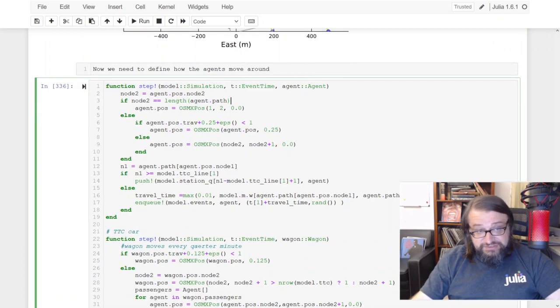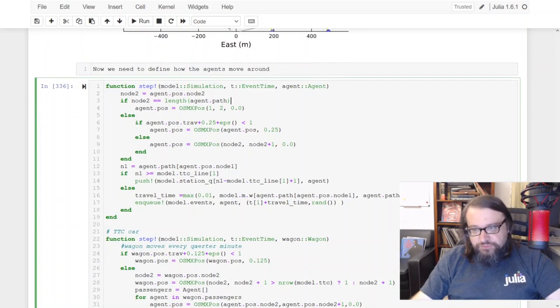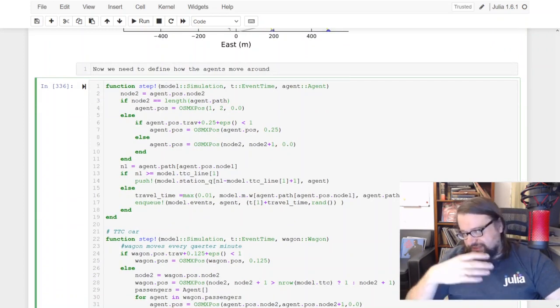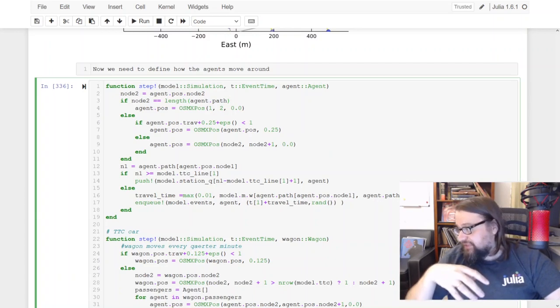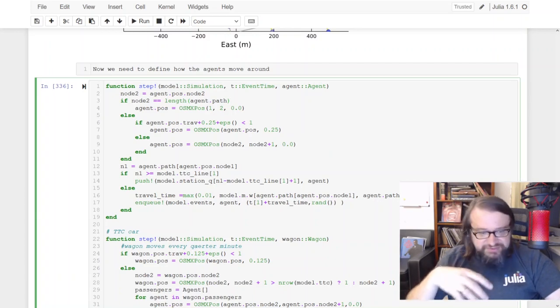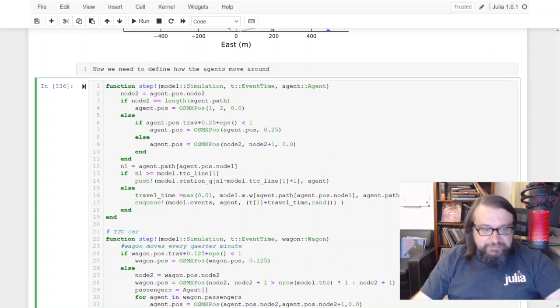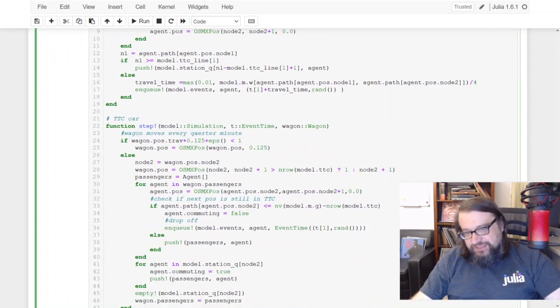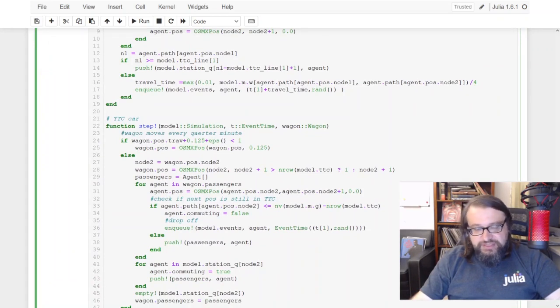This is a step function for people that are walking across the city with some given predefined speed, but there is also a step function for subway trains.